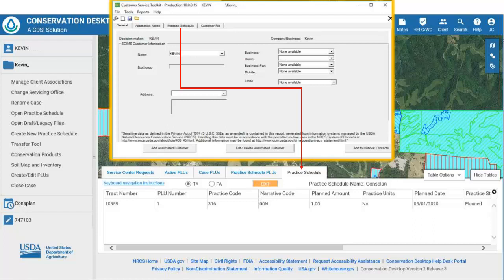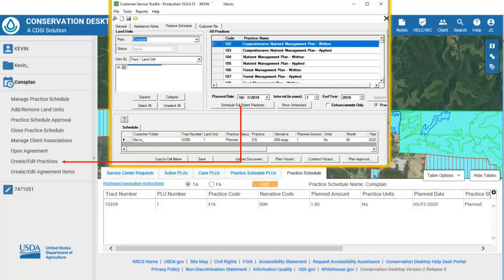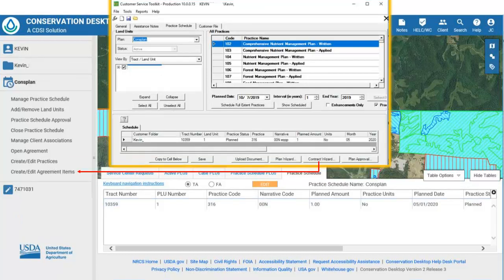The Practice Schedule is available as a table in Conservation Desktop instead of a tab in Toolkit. The Practice Schedule name matches the plan name in Toolkit, and practice information is stored in the Practice Schedule table. The Create Edit Practices function under the Practice Schedule panel replaces the Schedule Full Extent Practices button in Toolkit. The Plan Wizard in Toolkit is replaced by the Conservation Products function under the Case File panel. The Create Edit Agreements Items function under the Practice Schedule panel replaces the Contract Wizard button in Toolkit.